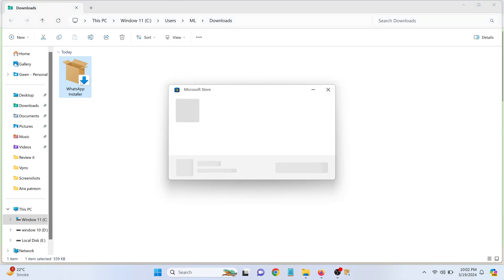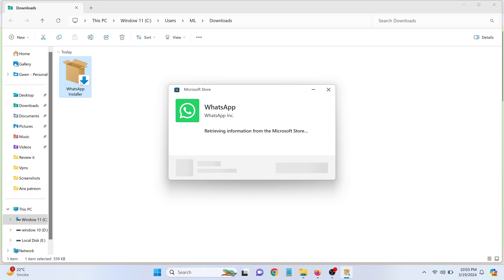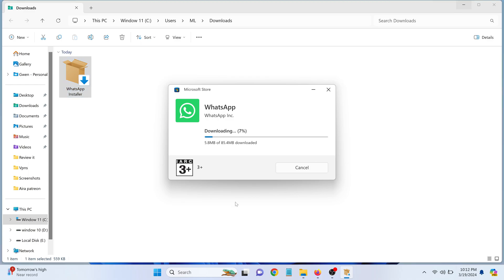You will be redirected to the small window of Microsoft Store, indicating a seamless and secure installation process. Downloading is in process. After downloading, it will be installed automatically.